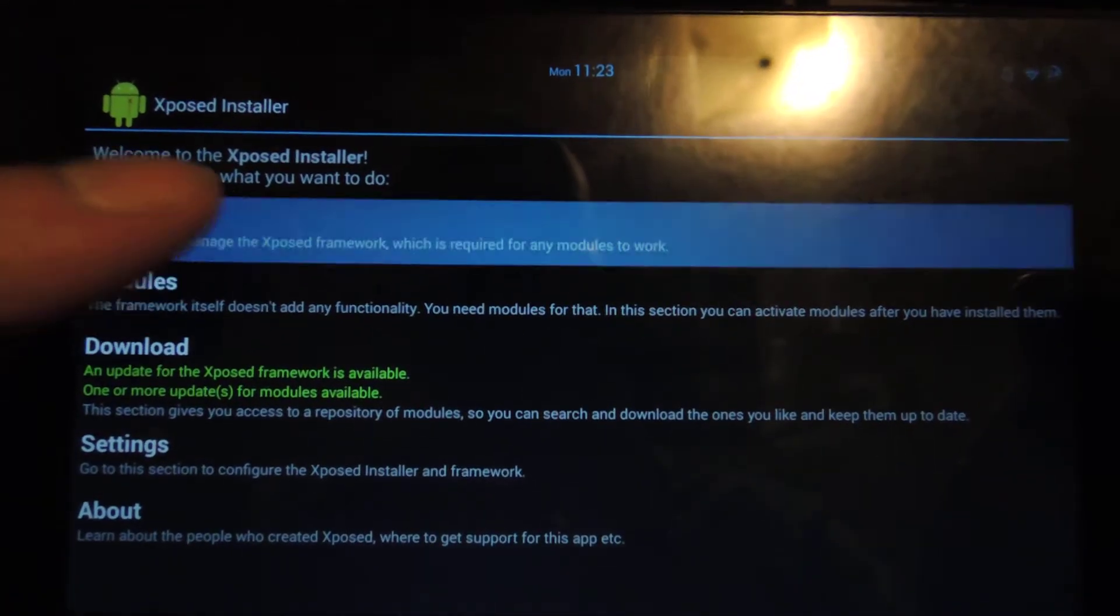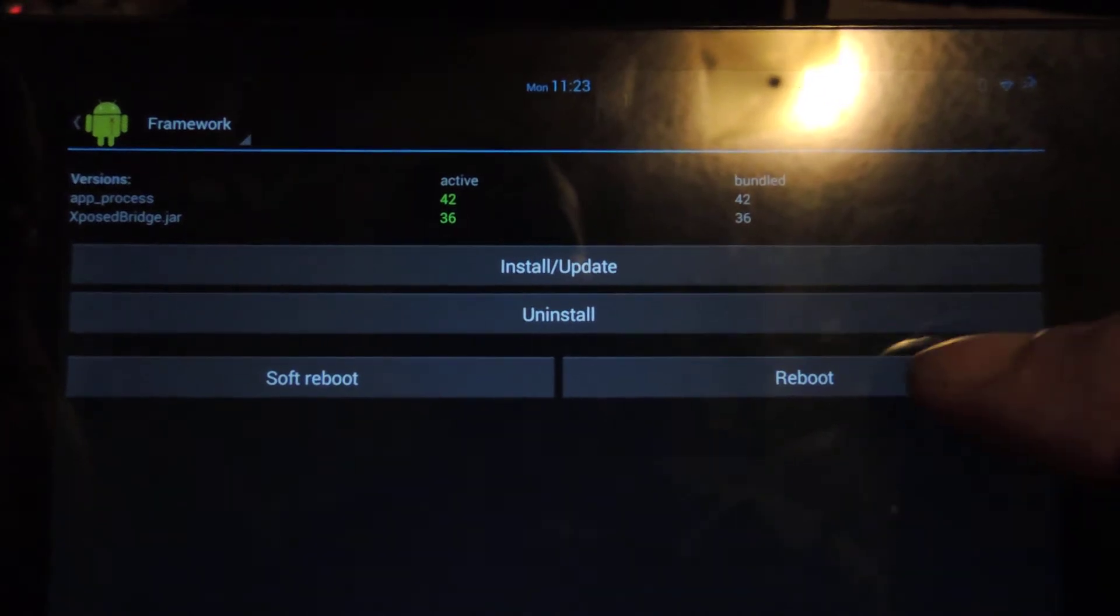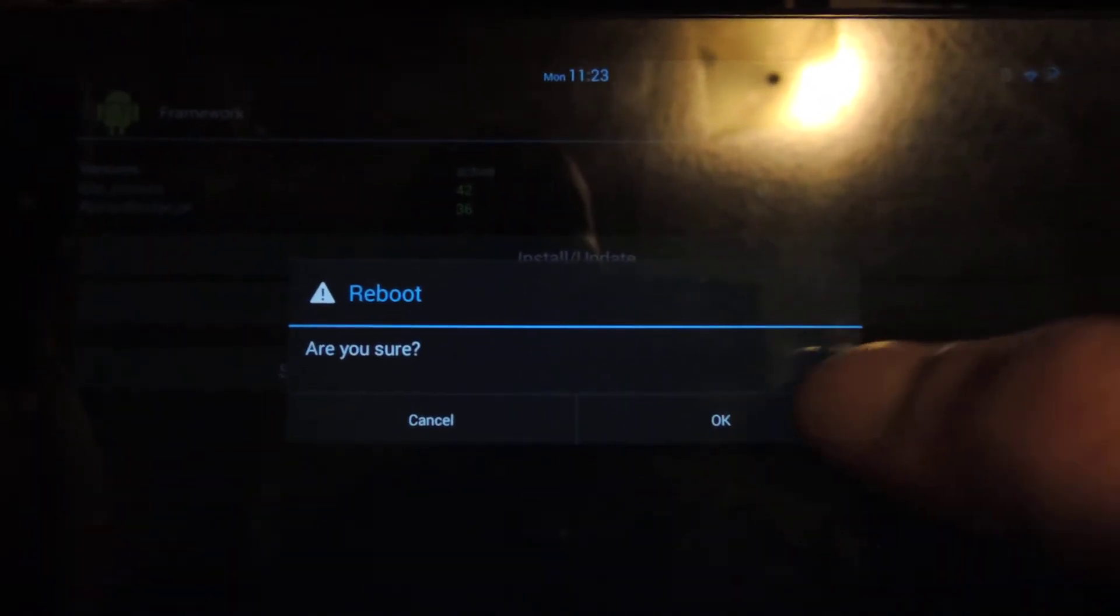So you can hold the power button down and reboot or just go to Framework, just tap Reboot, hit OK.